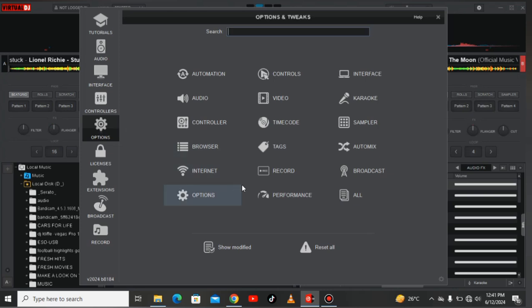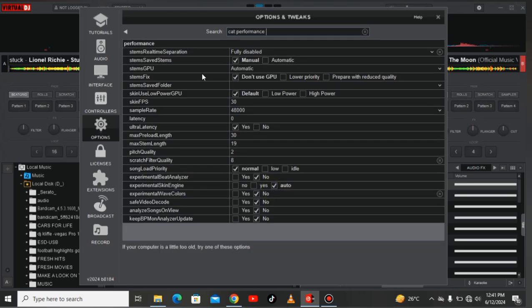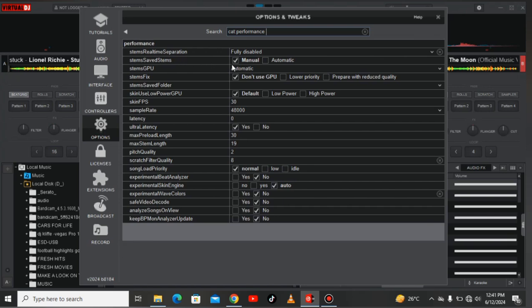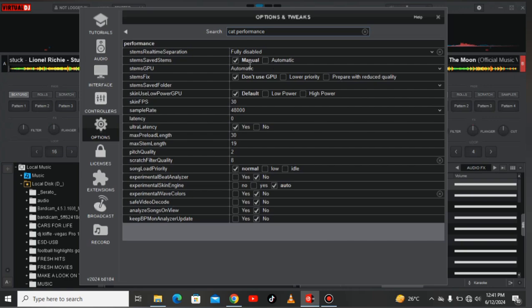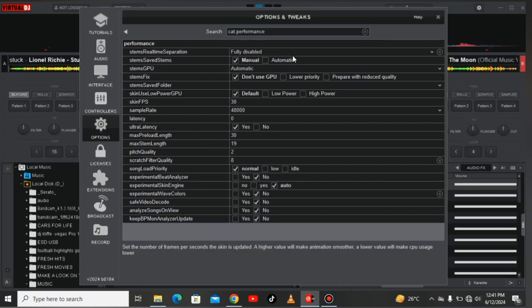Now at least you've learned about the controllers. Let's go to the options and tweaks. On the performance we can see stem saved stems. You can try manual, you can try automatically. If you choose automatic, a prepared stems file should be saved automatically after real time separation.